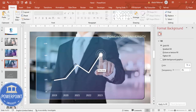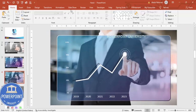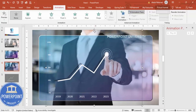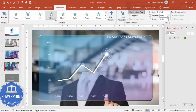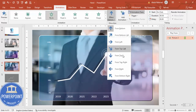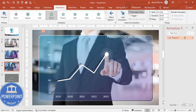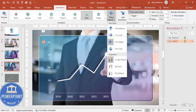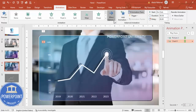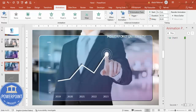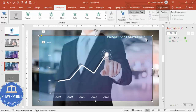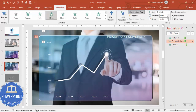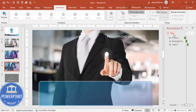Now for animations: open the Animation Pane. Select the person image and apply a Fly In animation from the right. For the chart, apply a Wipe effect — from left or from bottom — set to After Previous. For the screen shape, apply either a Wipe or Fly effect that triggers after the person enters, also set to After Previous.